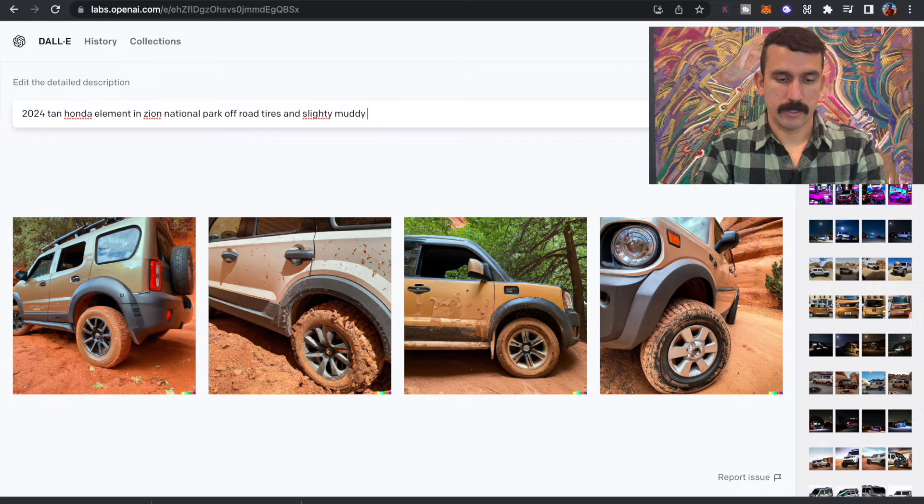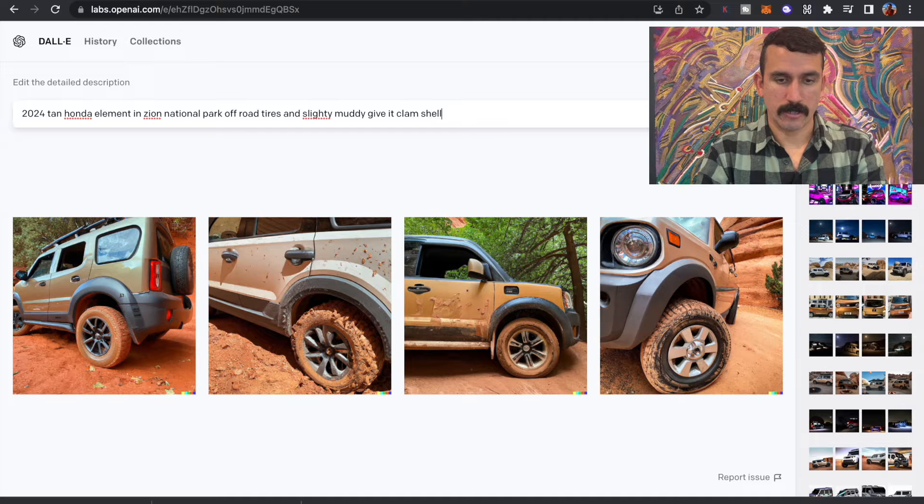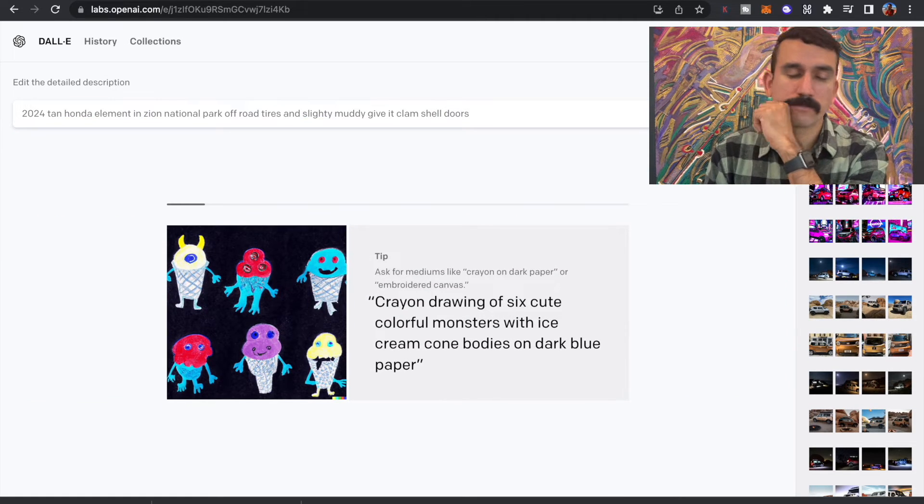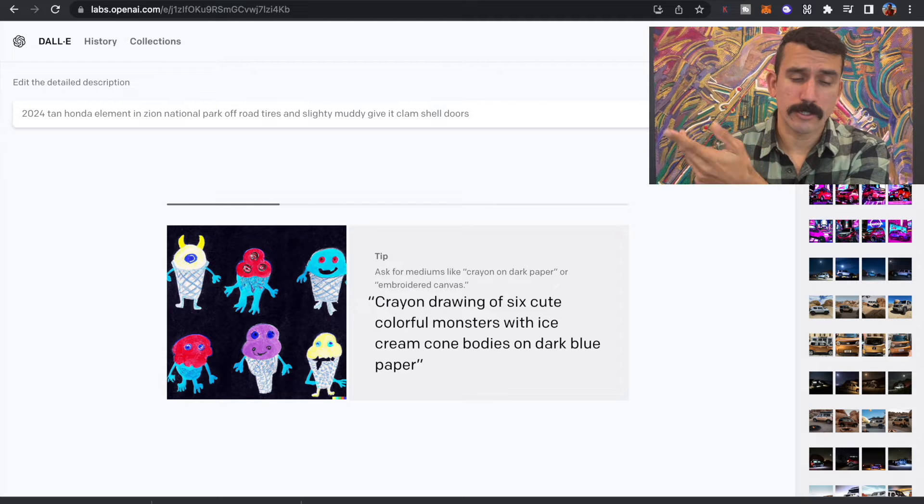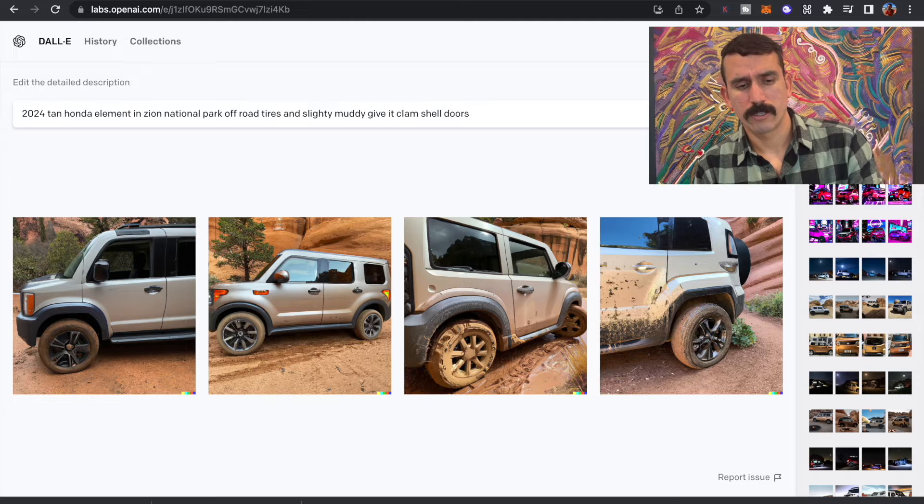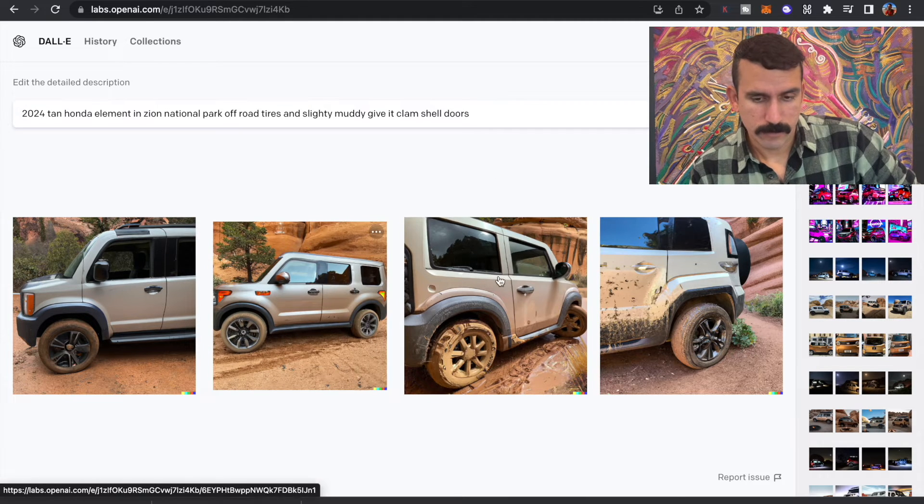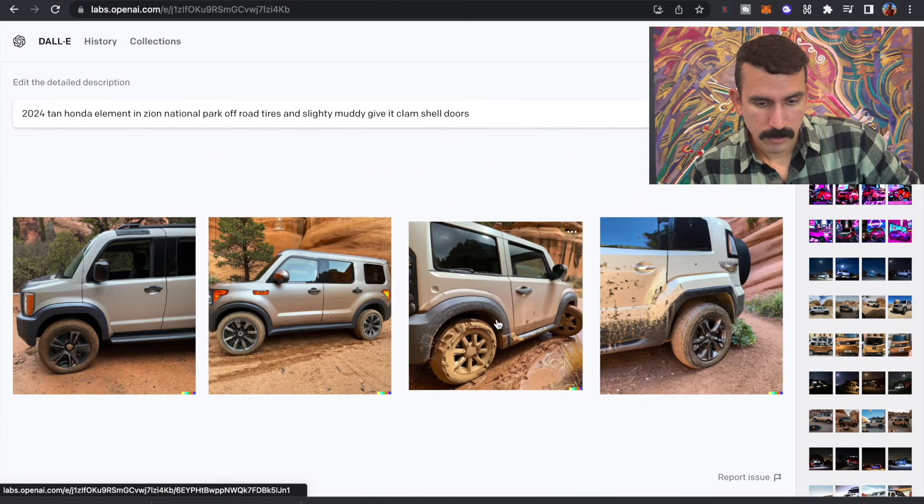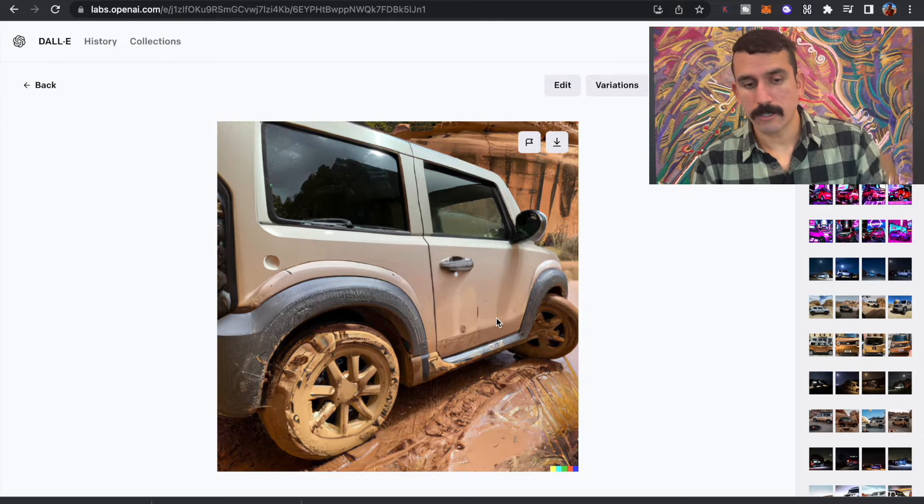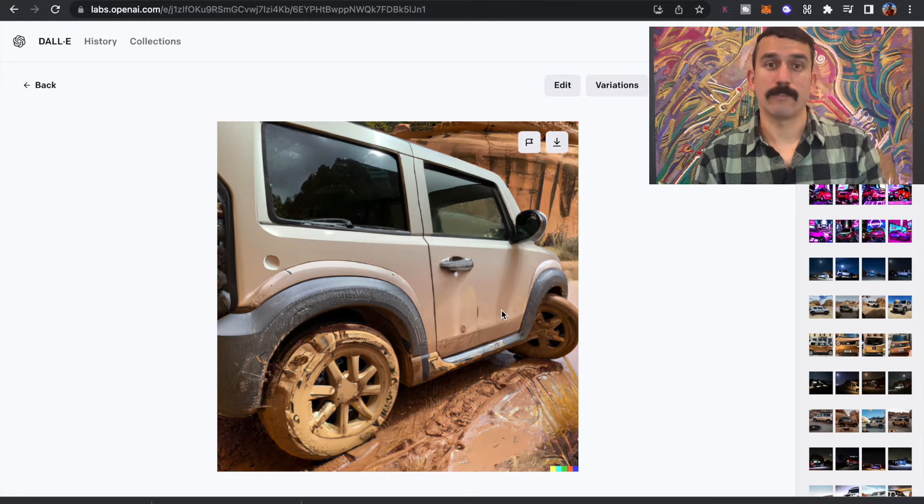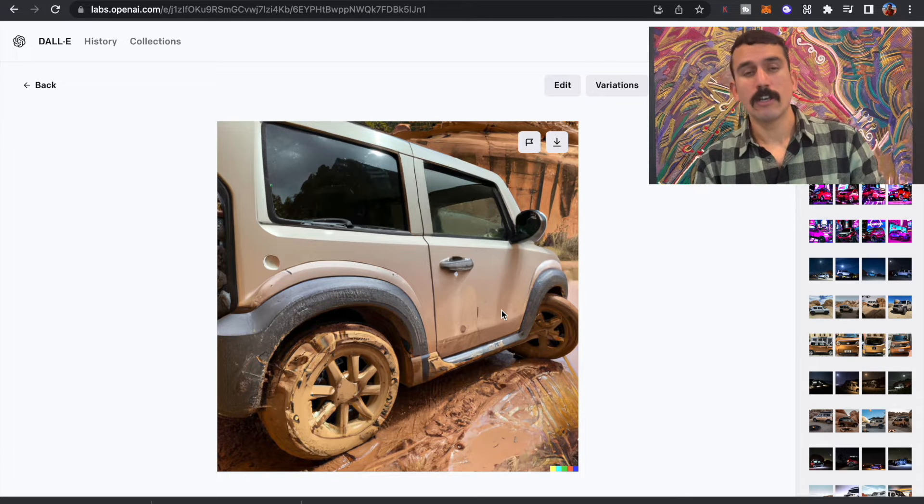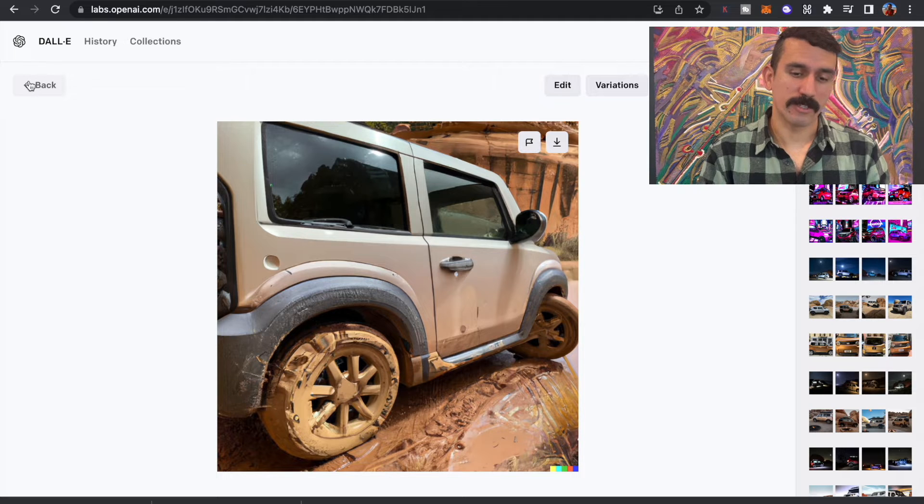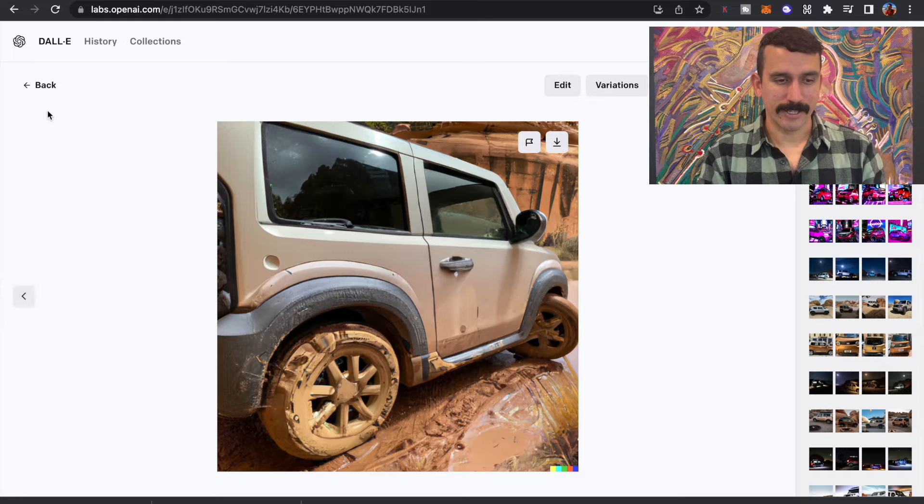Let's see. Give it clamshell doors. Let's see what that does. Do they even know what clamshell doors are? I like this image, but it looks kind of like an FJ again. And this is kind of cool. This is like a micro Honda Element. Like if there was like a two door Jeep version. Imagine that, like a Honda Element Jeep, something like a Suzuki Samurai. I like this. That's cool.